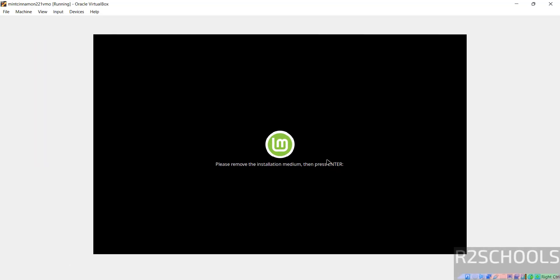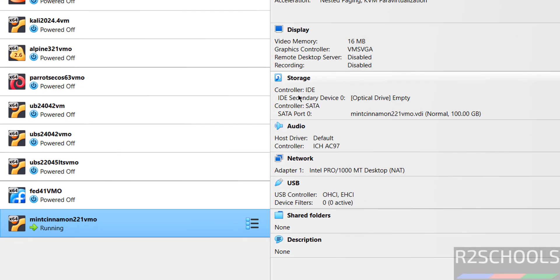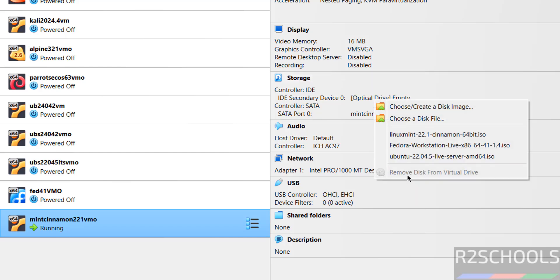It is now asking to please remove the installation medium and then press Enter. Press Right Control to release the cursor, then go to the VirtualBox Manager. Go to Storage — the optical drive should be empty. If it is not empty, click on it and select Remove Disk from Virtual Drive. Then come back to the virtual machine and hit Enter. It is now restarting.